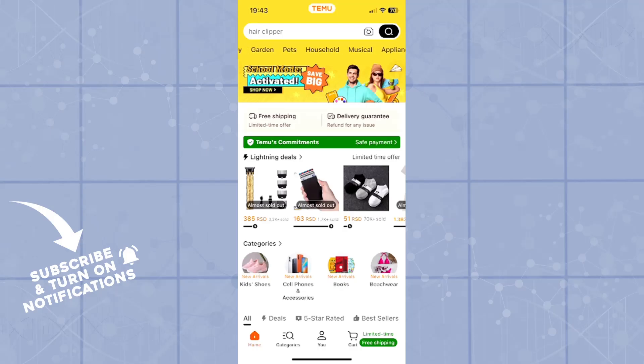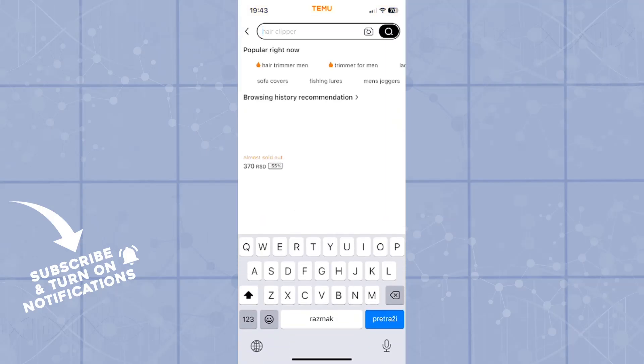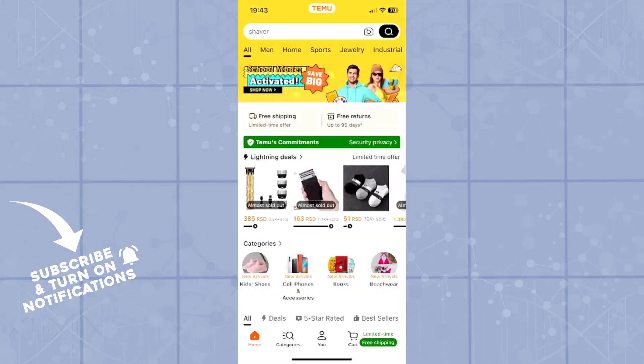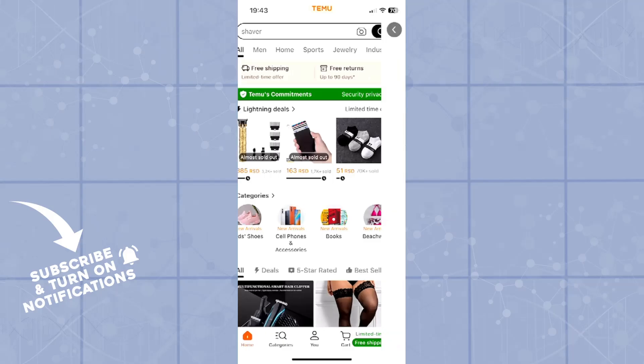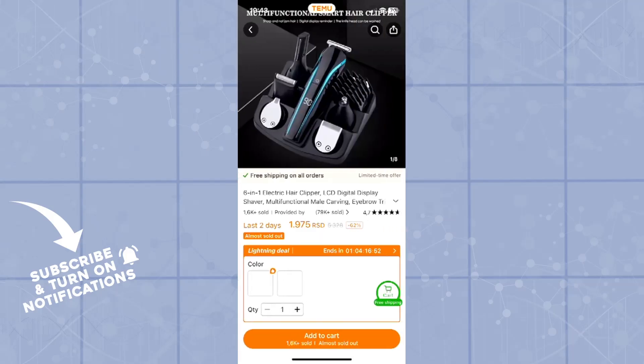There are many, many categories here. You can search also in the search bar. However, I'll just choose a random one such as this 6-in-1 electric hair clipper.